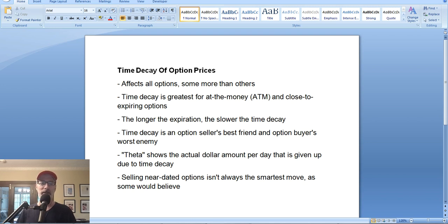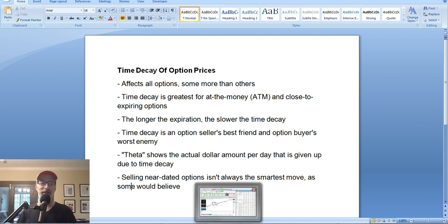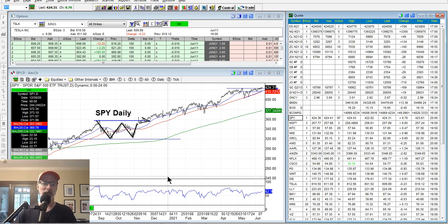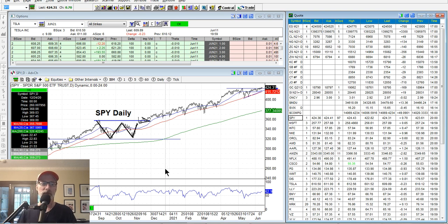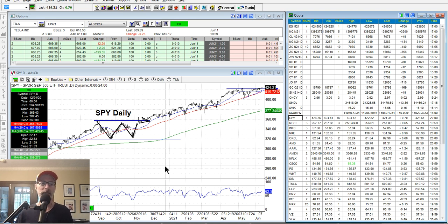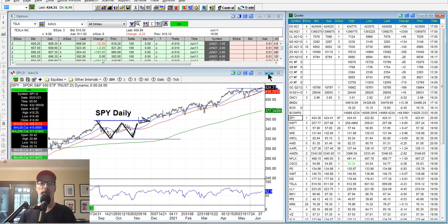Let's move on to our Saturday synopsis, where we take a look at the charts. We look at the indexes, we look at individual stocks to see what's been happening, see what's moving forward, look for certain patterns, support and resistance points, and get an idea of what we could be thinking about doing.